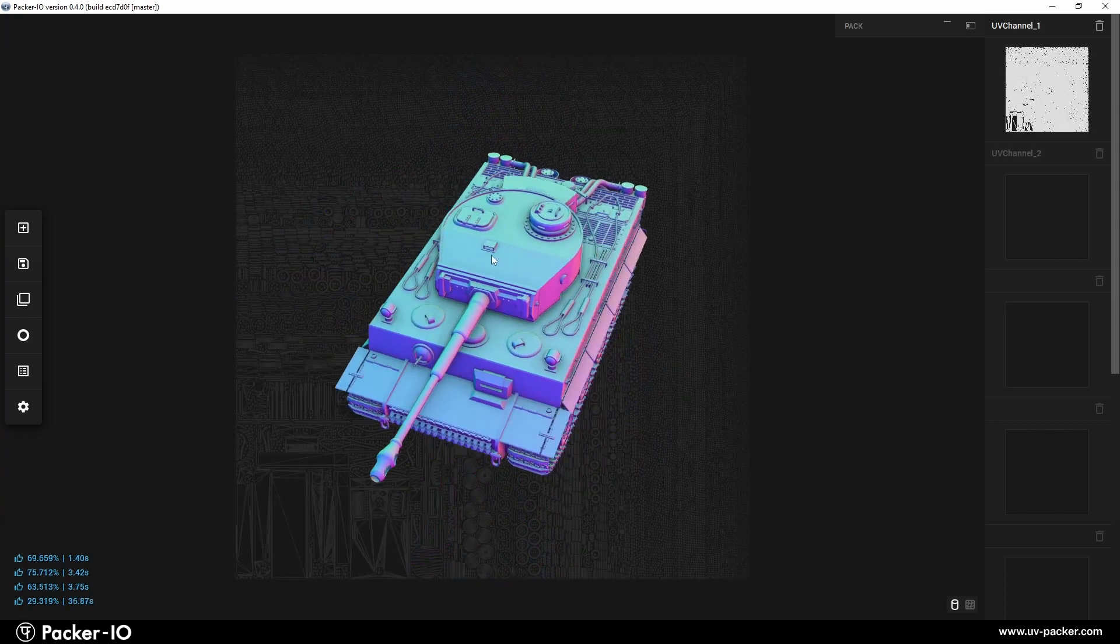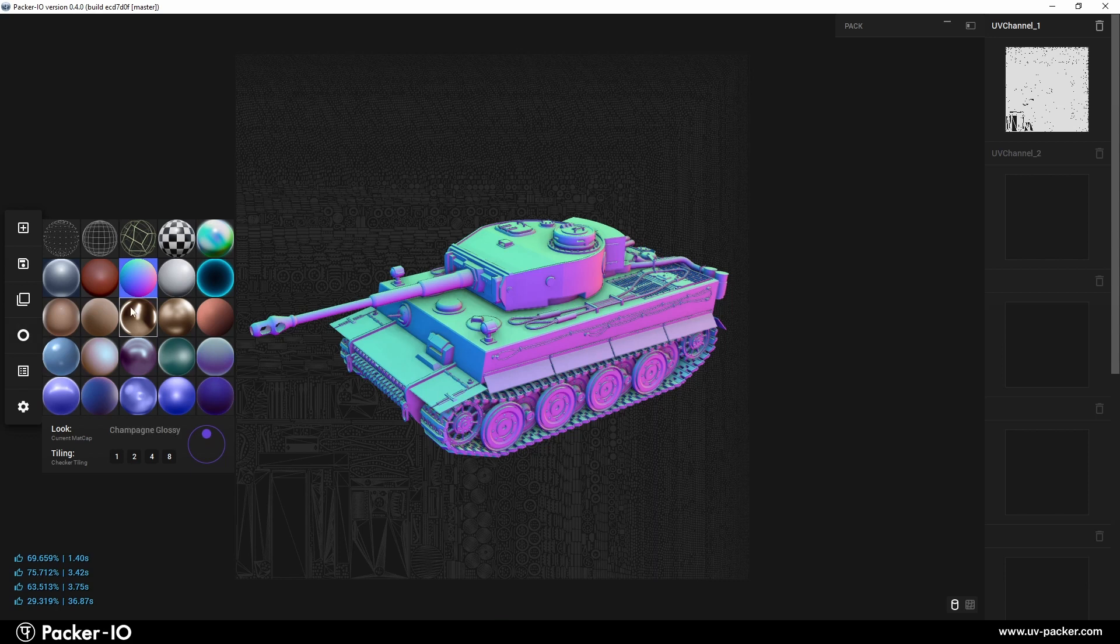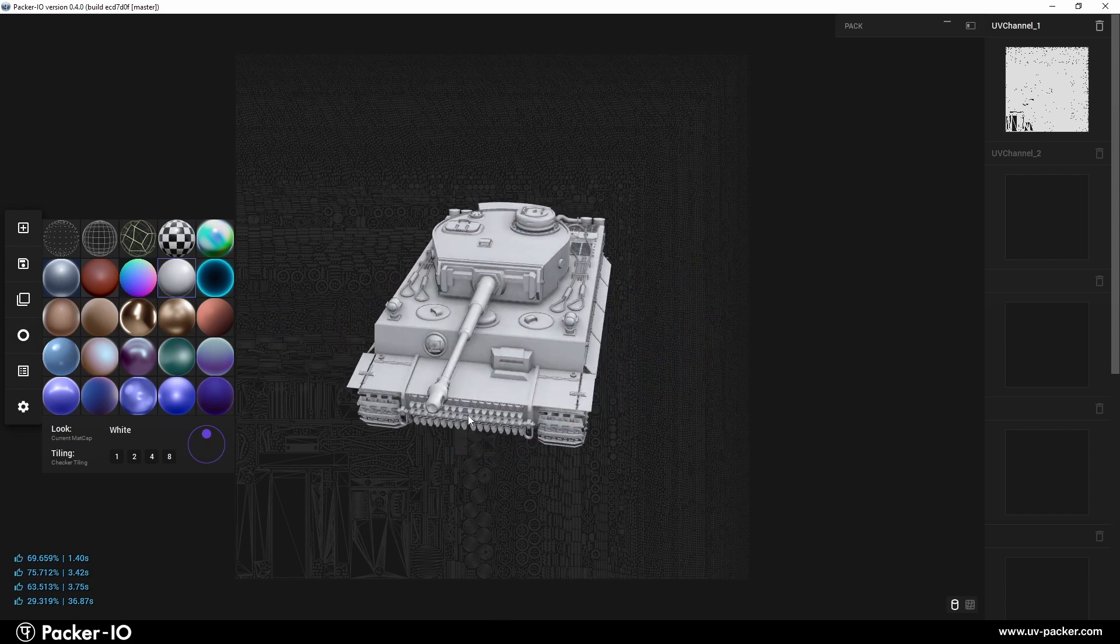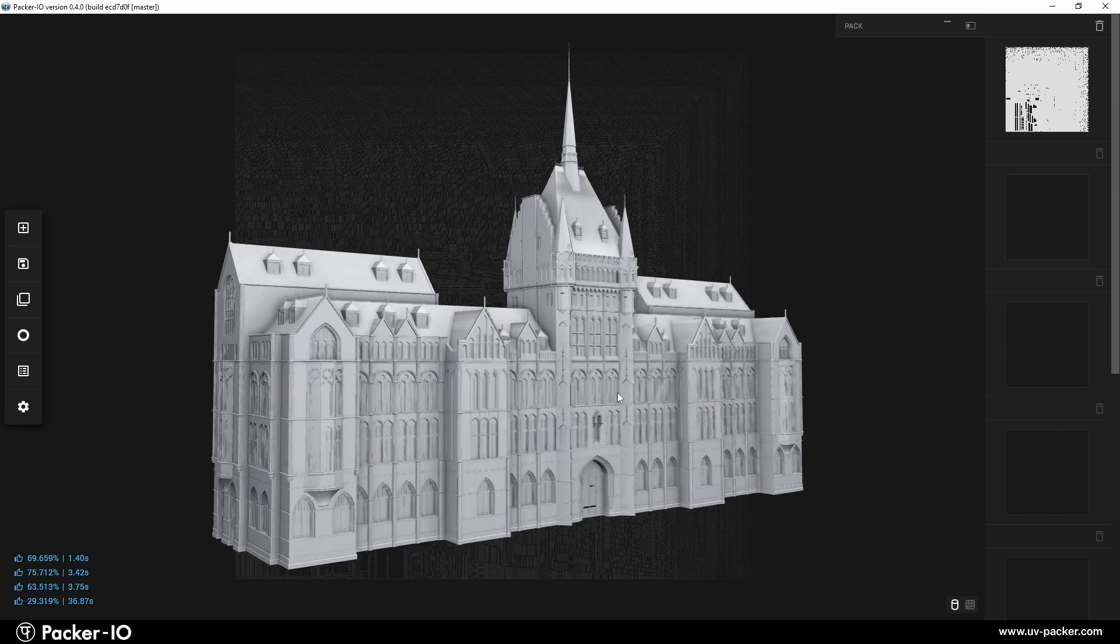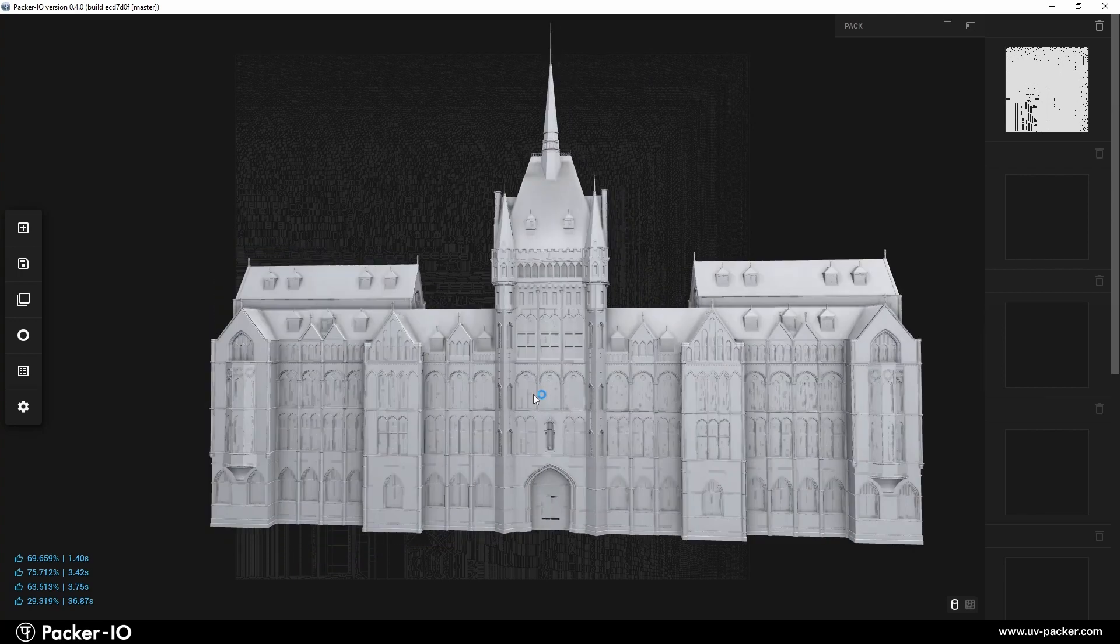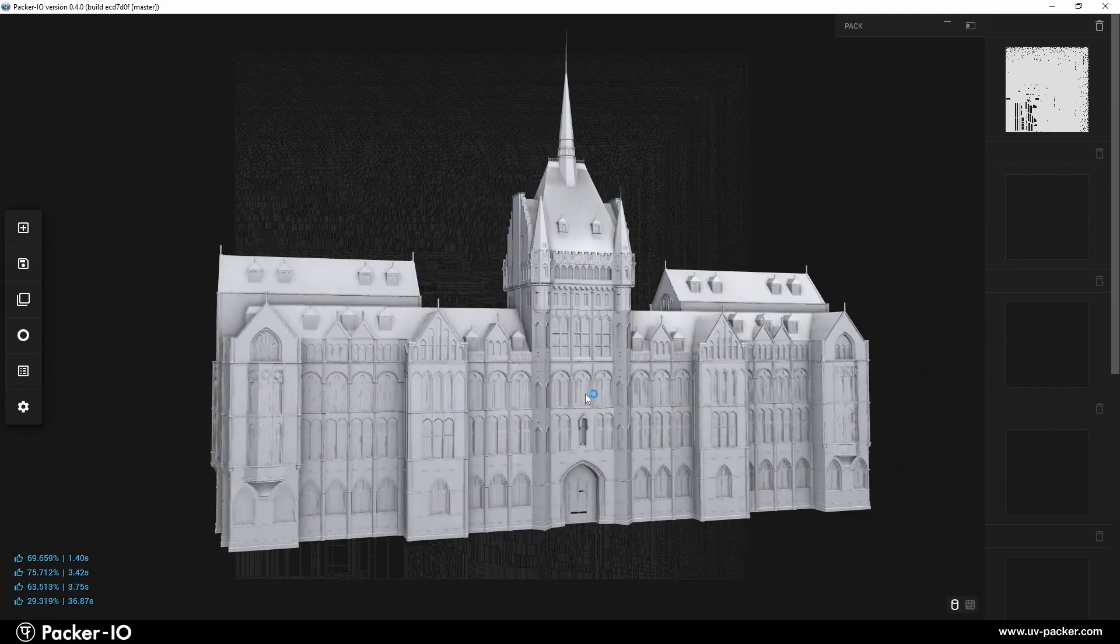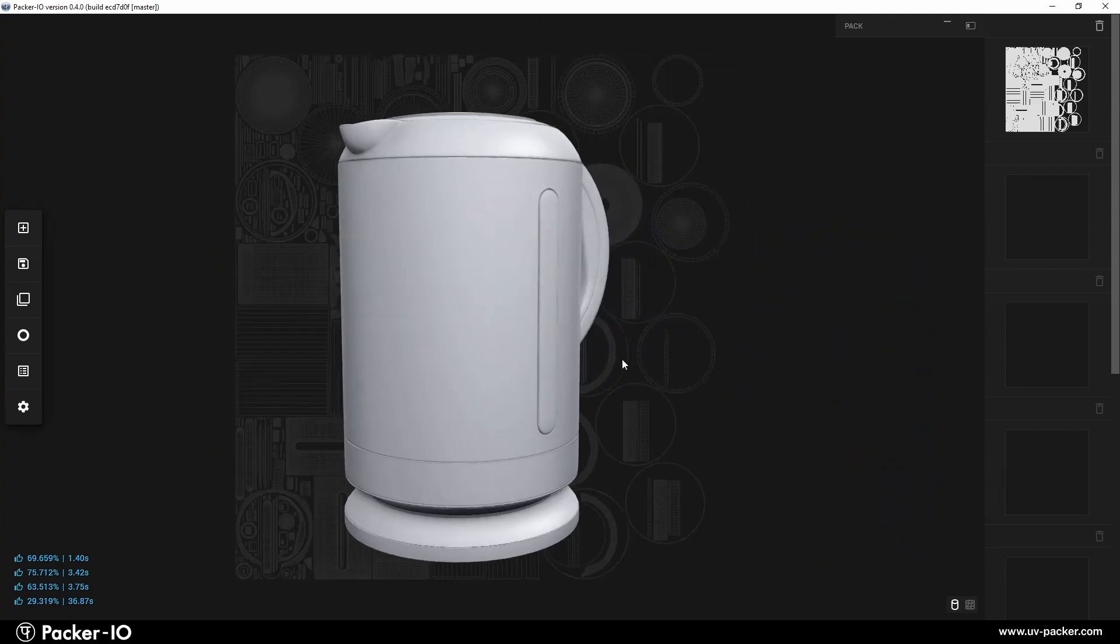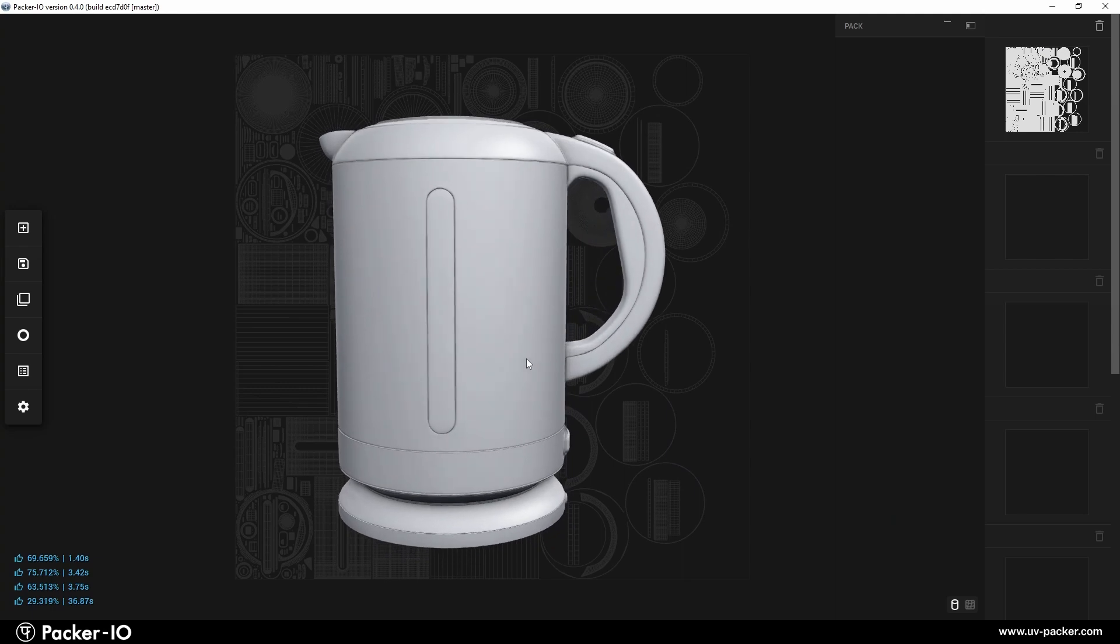The white look, inspired by ambient occlusion, is ideal for architectural or sculptural visualizations, offering a clean, distraction-free view that emphasizes form and volume.